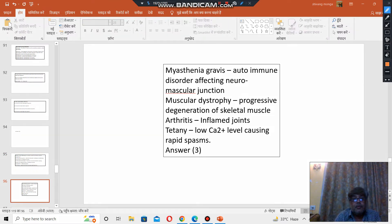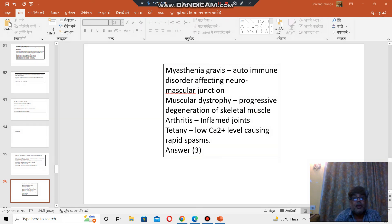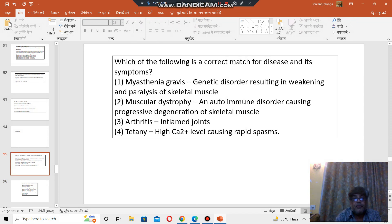To recap: Myasthenia gravis is an autoimmune disorder affecting the neuromuscular junction. Muscular dystrophy involves progressive degeneration of skeletal muscle and is a genetic disorder. Arthritis means painful inflammation of joints. Tetany is caused by low calcium levels causing rapid muscle spasms. Therefore, option number 3 is the right choice. I hope it answers the question.